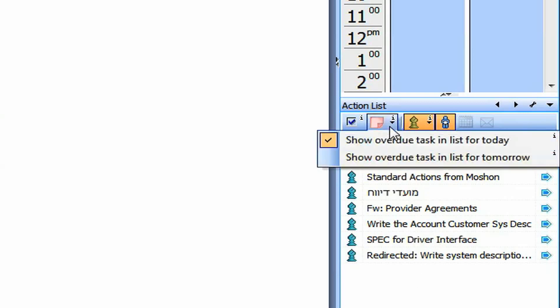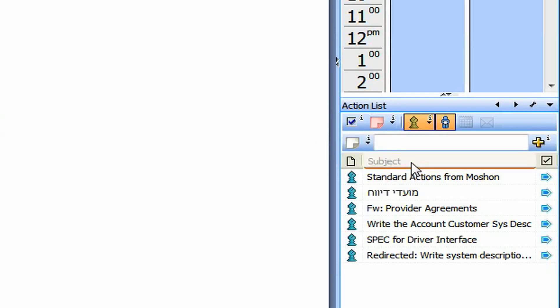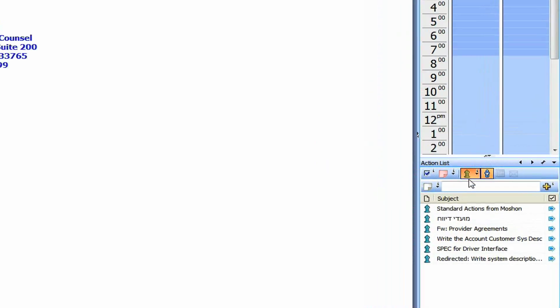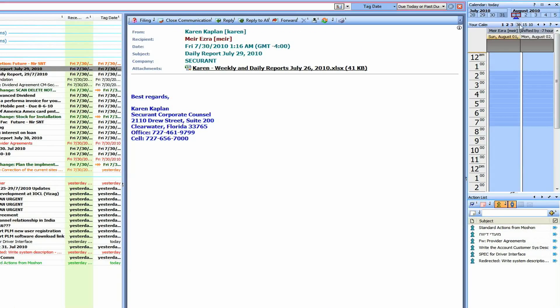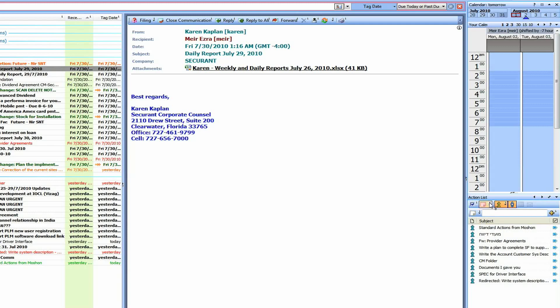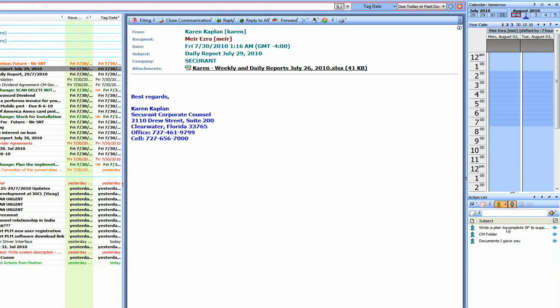And the second option, show overdue task in list for tomorrow. So it says, okay, anything that I have to do that I did not do and is overdue, don't show them today only, but show them also tomorrow. So when I'll go tomorrow, you'll see I have more item here because they include all the items that I did not do today. And if I will deselect that, it will show me only the item that I have to do tomorrow.